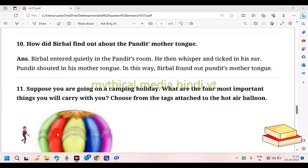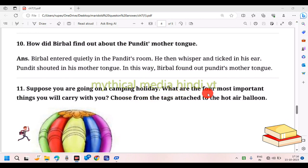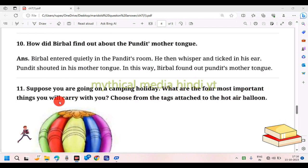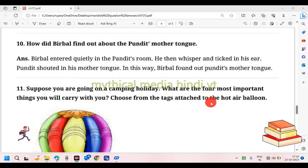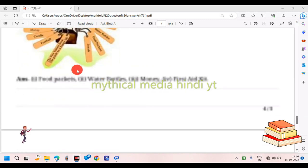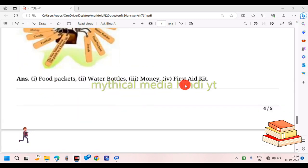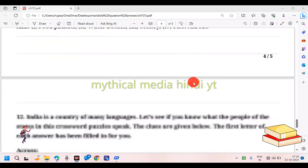Suppose you are going on a camping holiday. What are the four most important things you will carry with you? Choose from the tags on the hot air balloon: a water bottle, money, or a first aid kit.